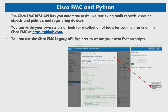Now let's talk about the Cisco FMC and Python interaction. The Cisco FMC REST API lets you automate tasks like retrieving audit records, creating objects and policies, and registering devices.